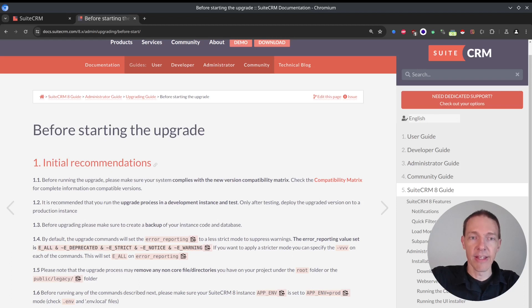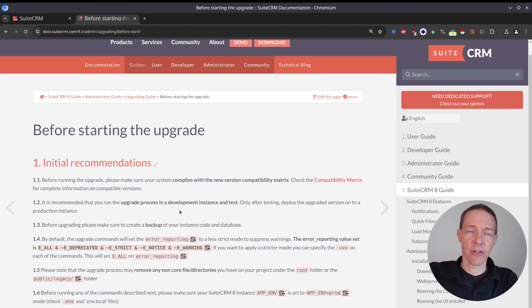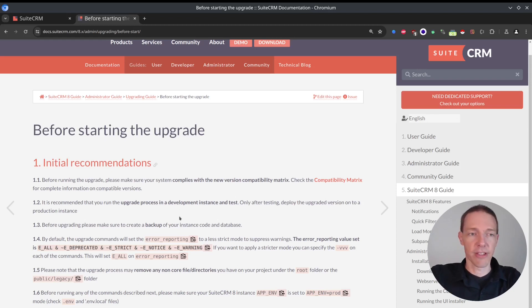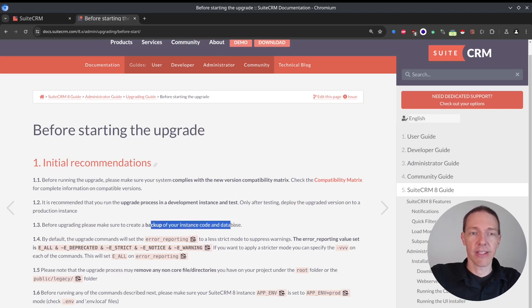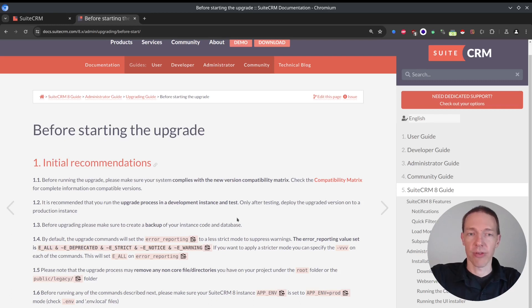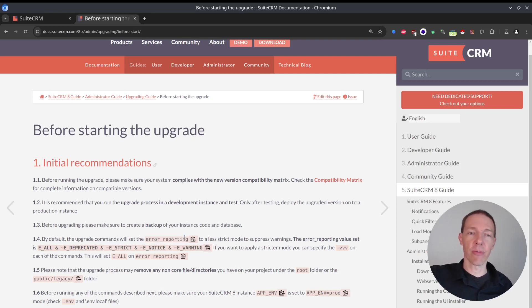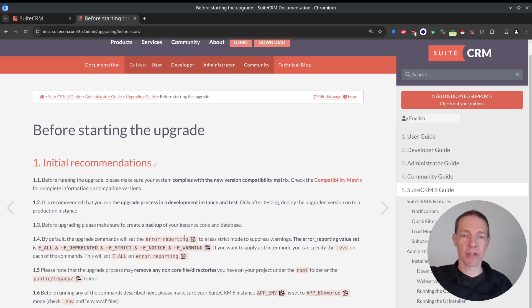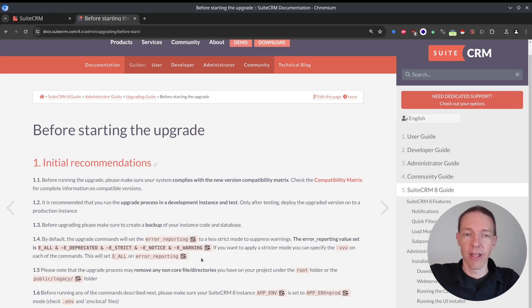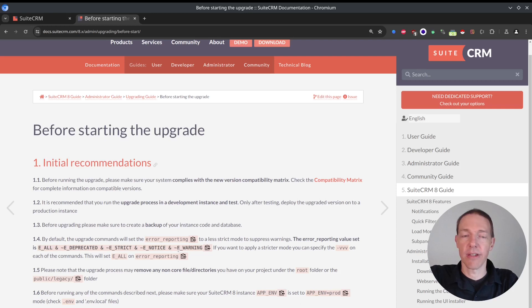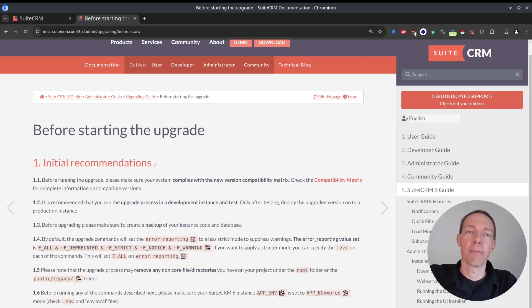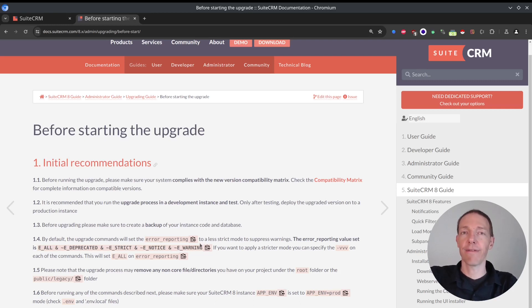Then of course, try this first in your test instance, not on your productive one. And then take a backup as well. So I created a snapshot before starting with it. And what I've not done is I've not configured the error reporting on the command line because I didn't have issues with these so far.